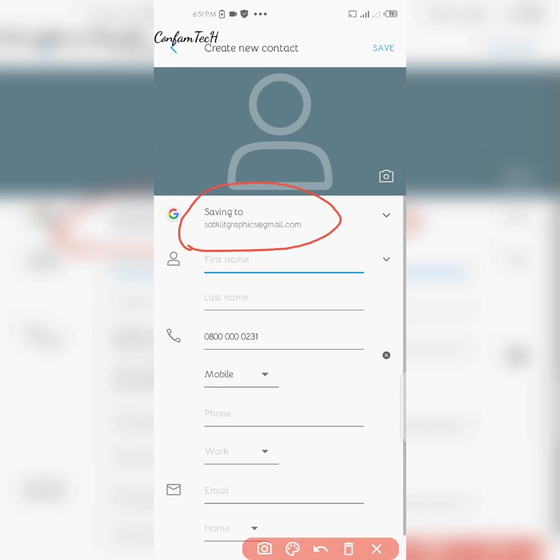Let me show you — if I go to create a new contact now, you can see it no longer says 'Saving to phone contacts.' It now shows the Gmail account as the default. That's how you store your contacts to your Google account.